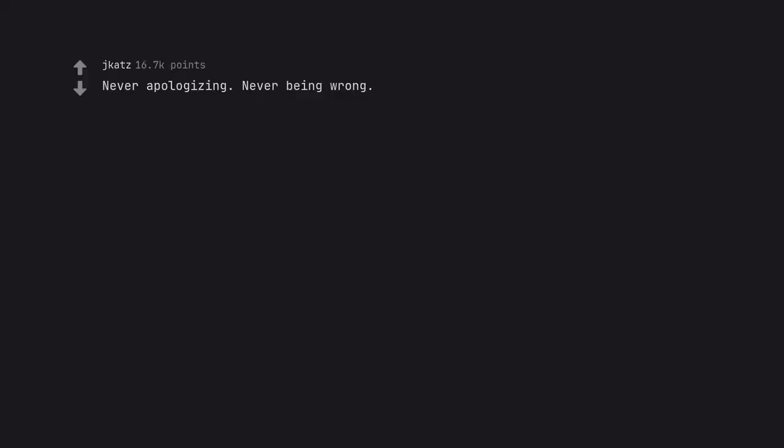Never apologizing. Never being wrong. That would be my father.